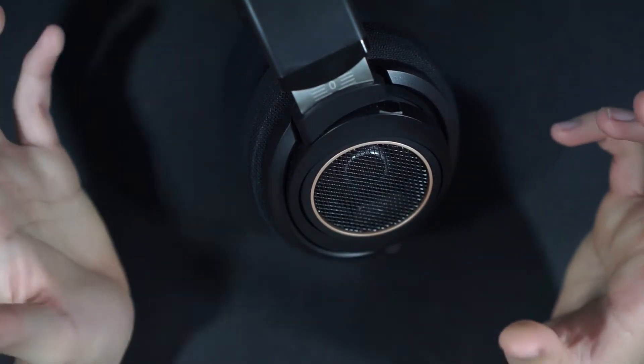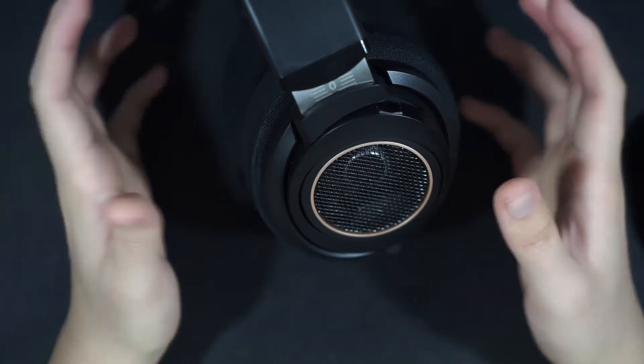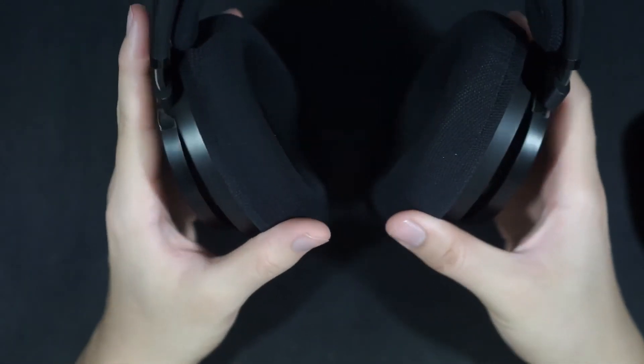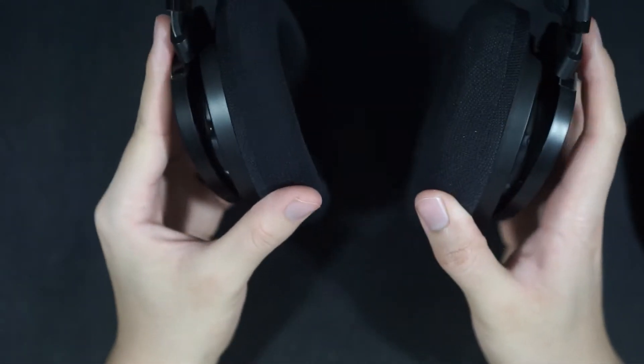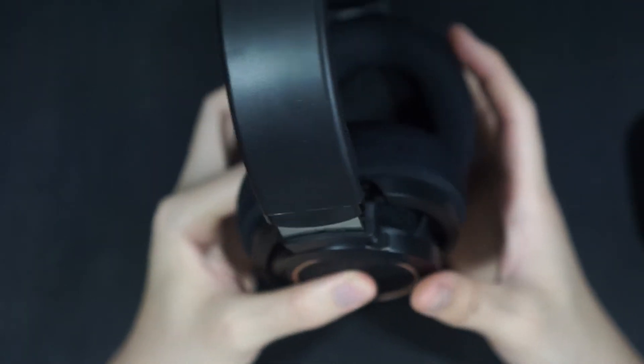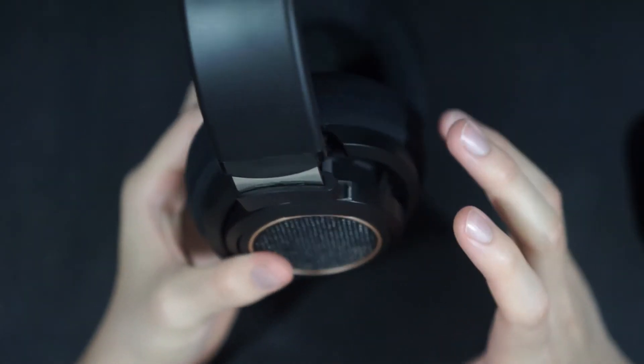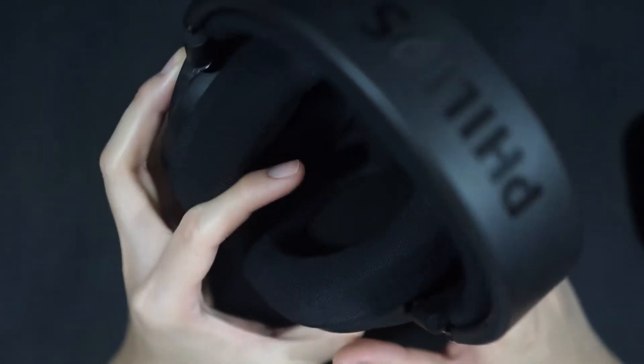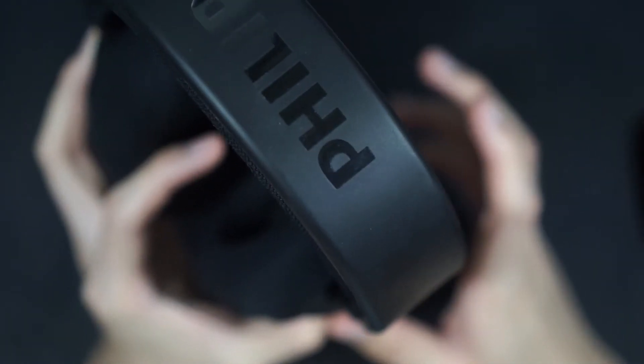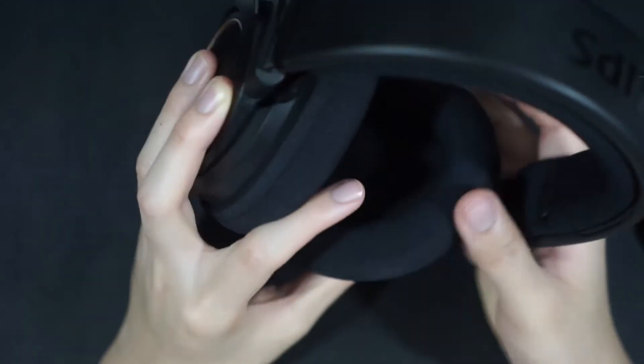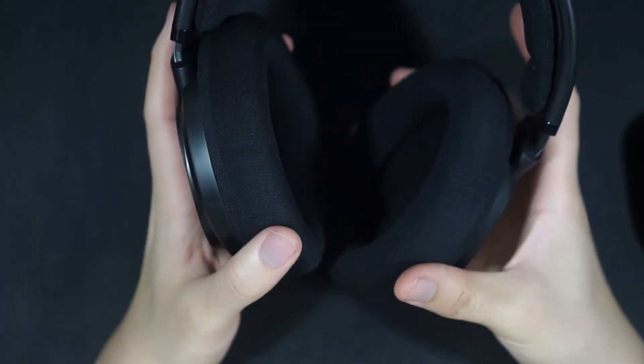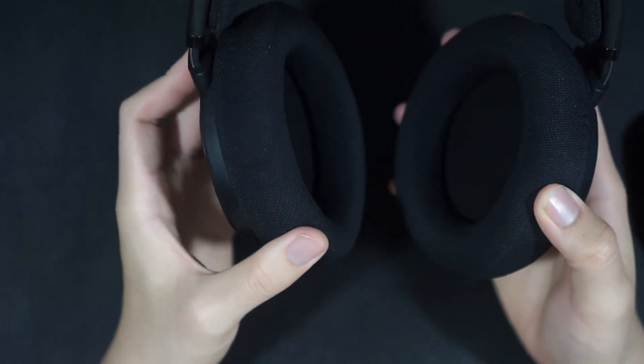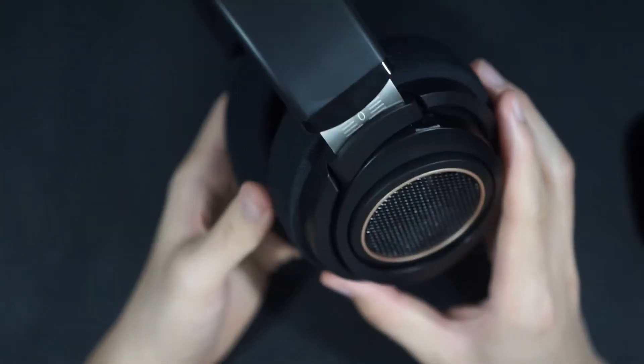And I think overall they're quite a solid headphone sound-wise. And like treble, cymbal splashes, sibilance, I think they're all just fine. There's no exaggeration happening in the SHP 9600s.